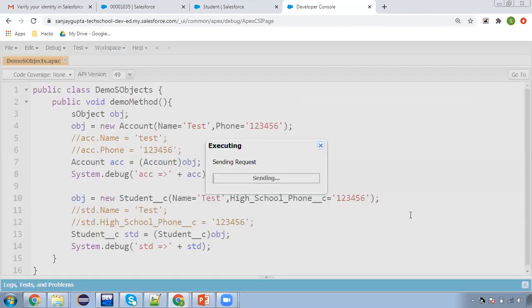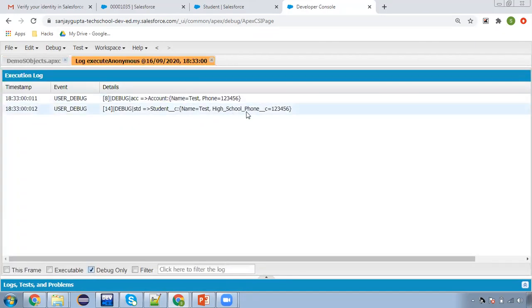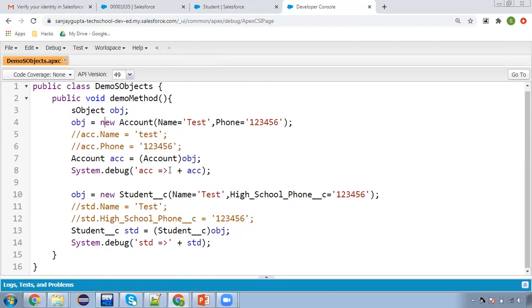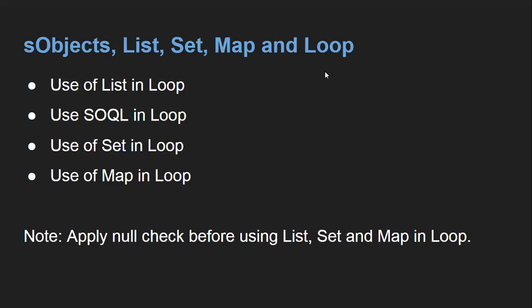Similarly for Student__c: Student__c STD = (Student__c) OBJ. This way you can use one generic SObject variable for creating two specific instances and then type cast it so that the generic SObject variable can be converted into a specific one. So you can see both Account and Student information are displayed. This gives you a brief overview of how to use standard SObject, custom SObject, and generic SObject. Now we are going to use these things together with collections.